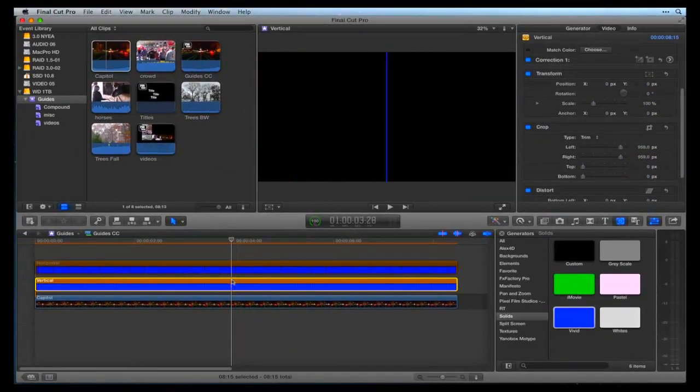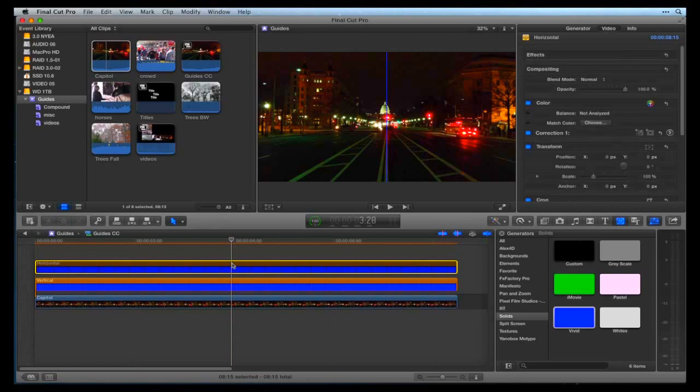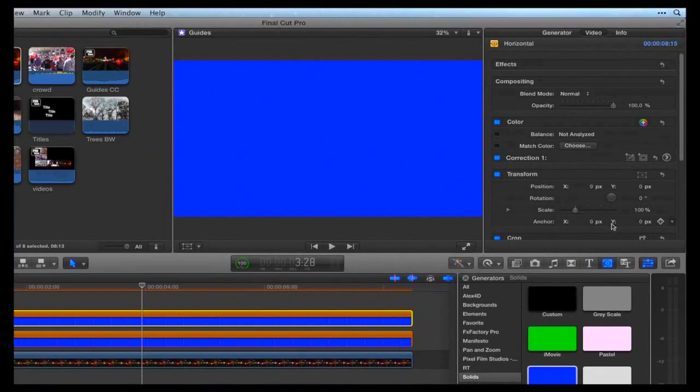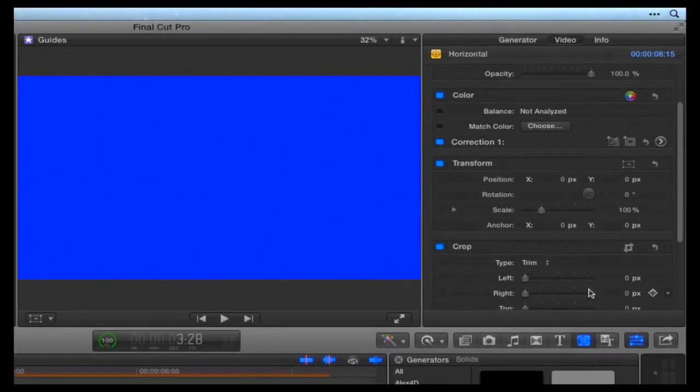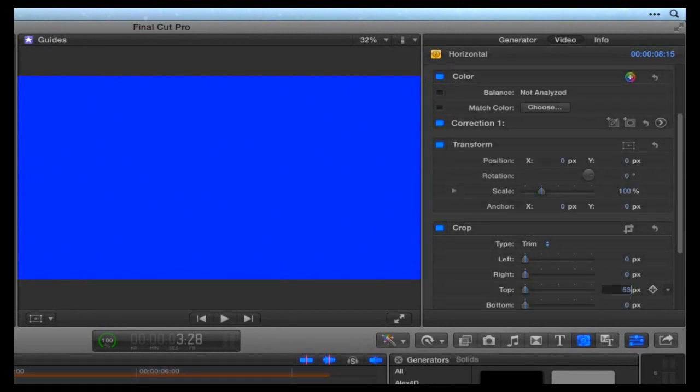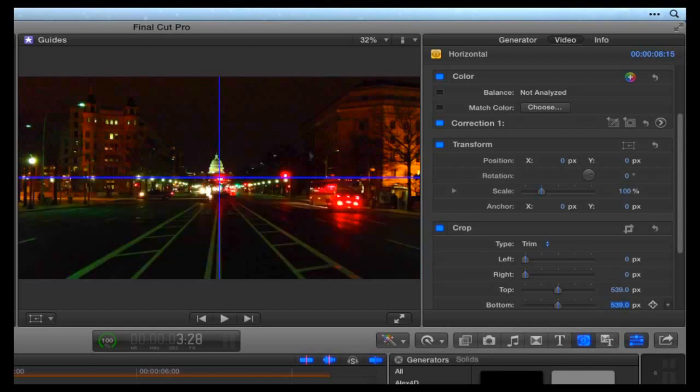Do the same for the Horizontal Generator. Select the Horizontal Generator in the timeline and hit the V key to enable it. Go to the Inspector and in the Crop parameters, crop top and bottom 539. This creates a 2 pixel centered horizontal guideline.